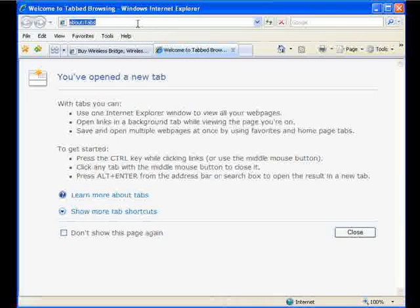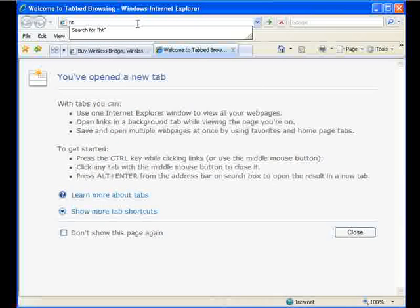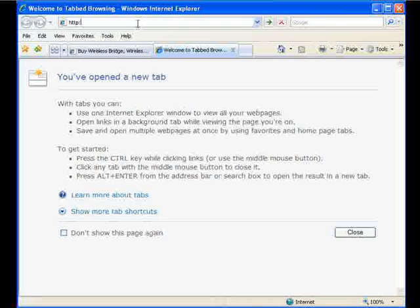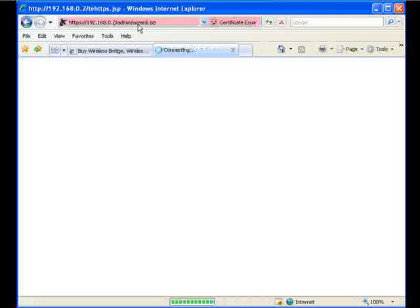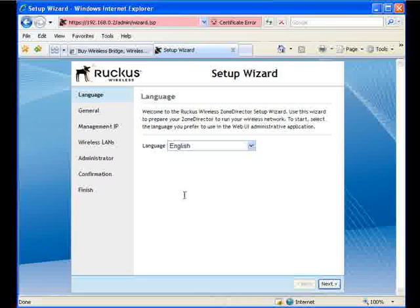I'm going to open up a new tab here, and we're going to navigate to the default IP address of the ZoneDirector, which is 192.168.0.2. Hit enter. This is the first screen that pops up. This is your setup wizard screen. The first thing it asks us to do is select our language. I'm going to leave it as English and hit next.